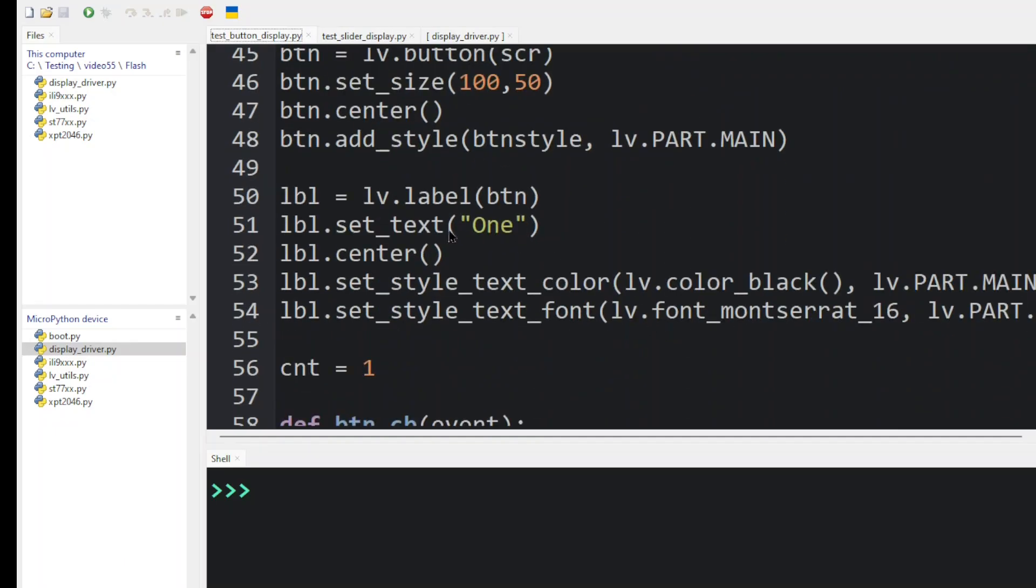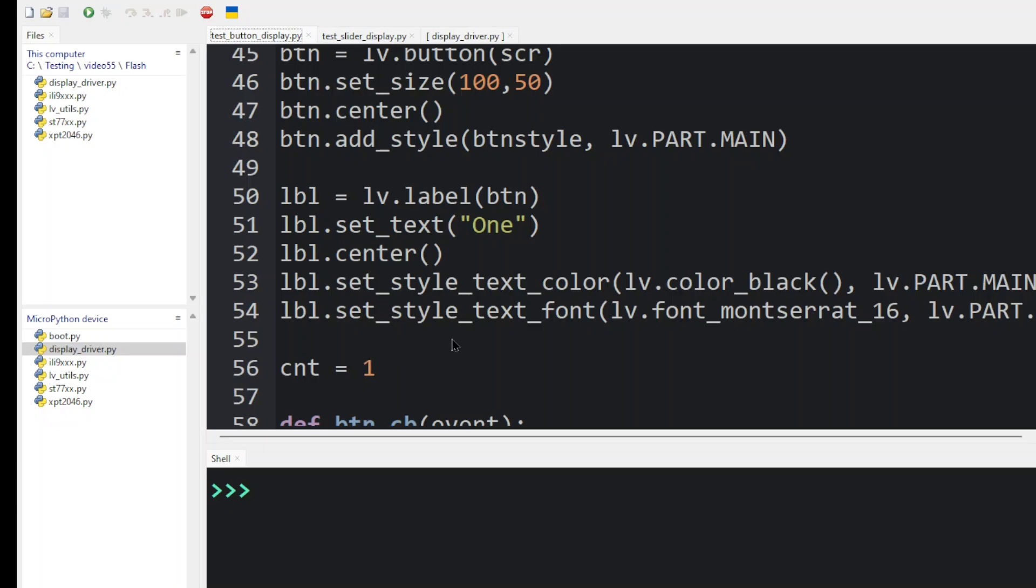Finally, label is a child widget of button. And you can see that because its parent is not SCR, its parent is button. We set the text of the label. We center it within the button. And we color the text so that we can set the size of the font of the label so that we can read it easily on our display.